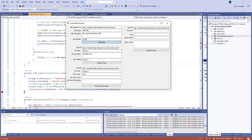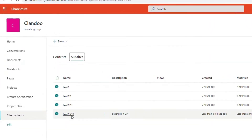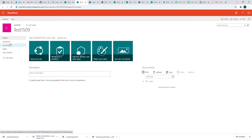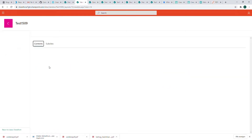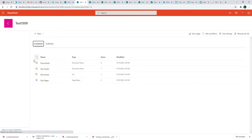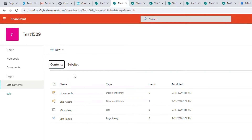Now if I open the site and refresh this page, the new subsite is created. This subsite has some basic content already because it's a team site template. The next step is to create a SharePoint list inside this site.